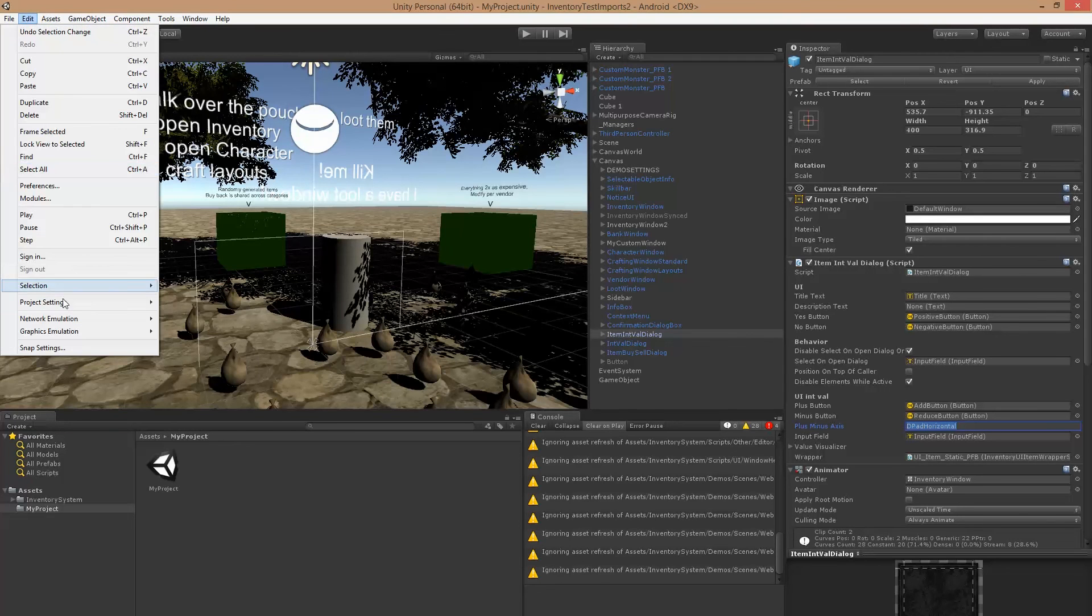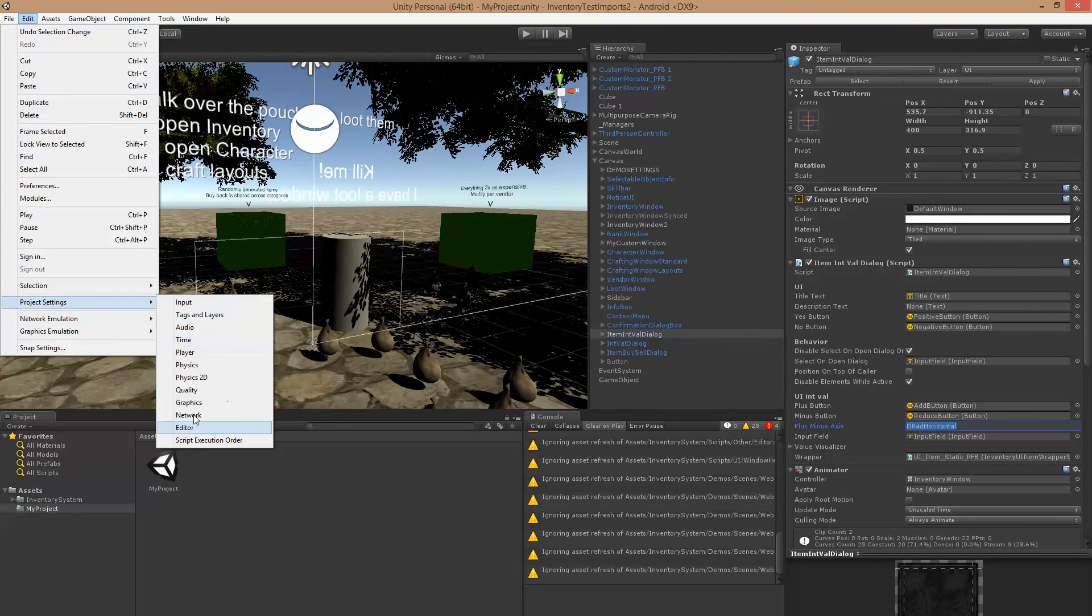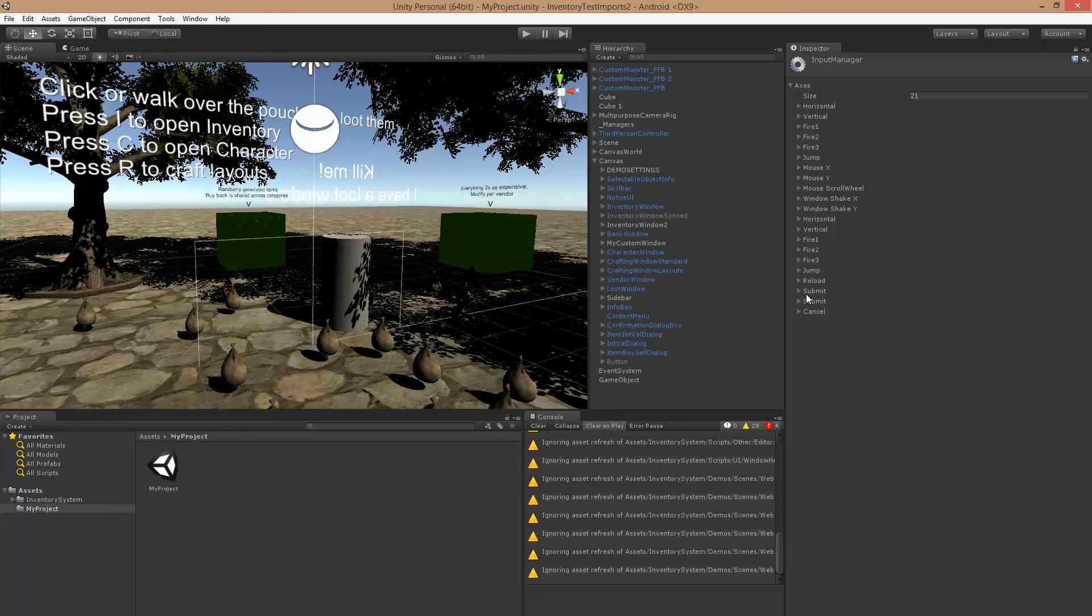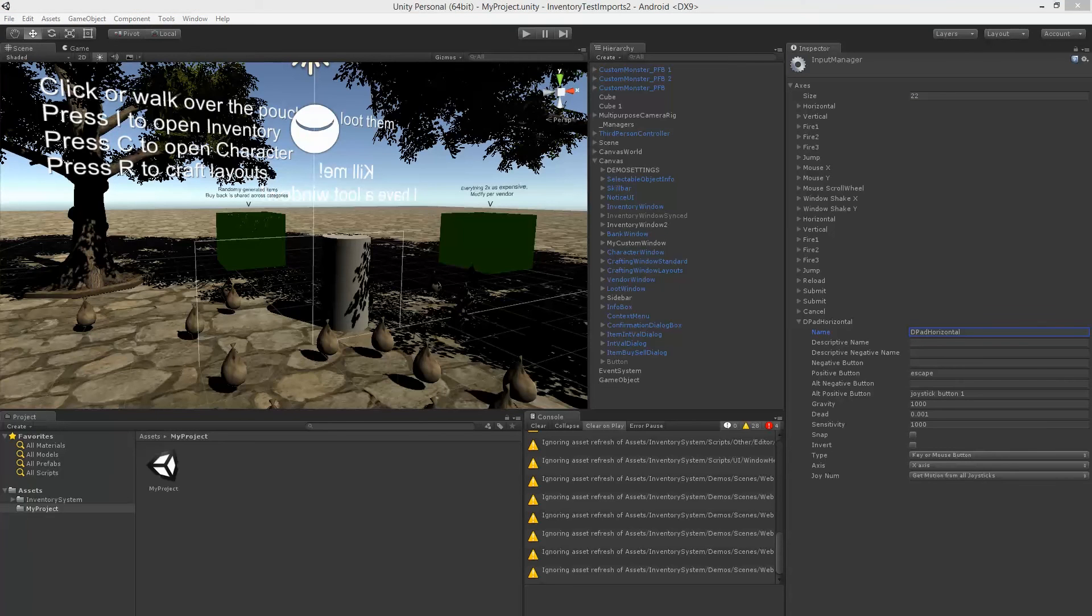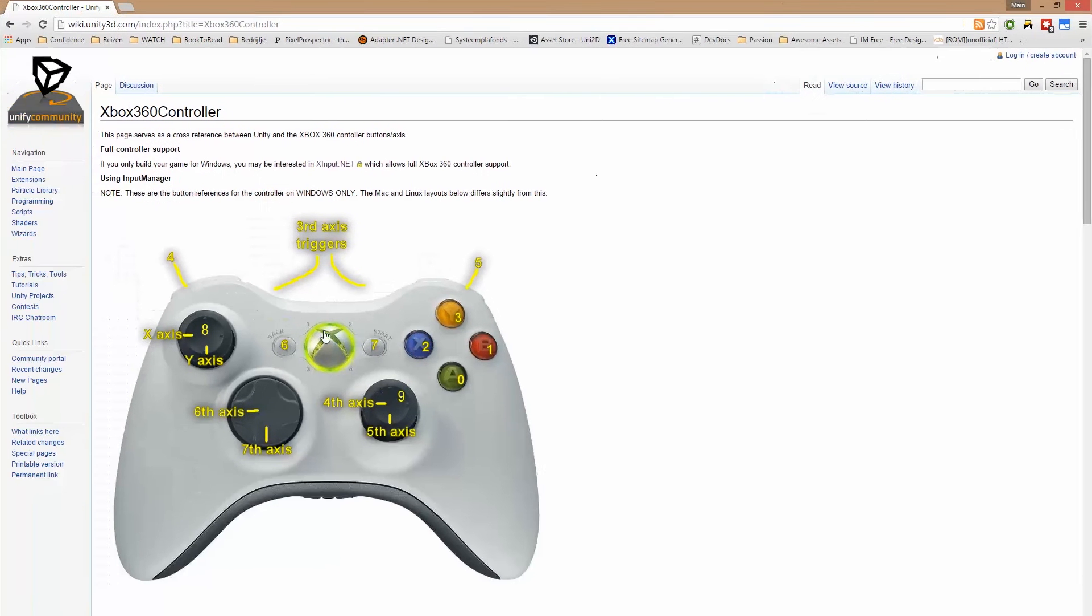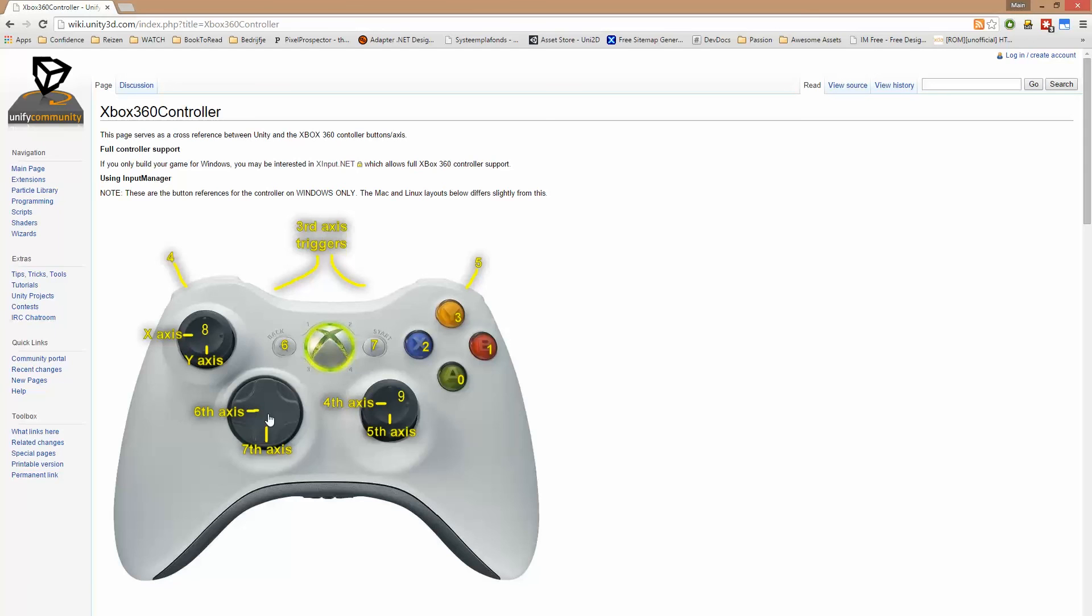And for that we need to set up the axes d-pad horizontal. So if we go to Edit, Project Settings, Input, and we add an extra one, give it this name. And we can choose which axes we want to use. For example, I want to use the sixth axes which is left and right on the d-pad. But if you like, you can also use the eighth axes or the fourth, whichever you kind of like. I'm going to use the sixth though.